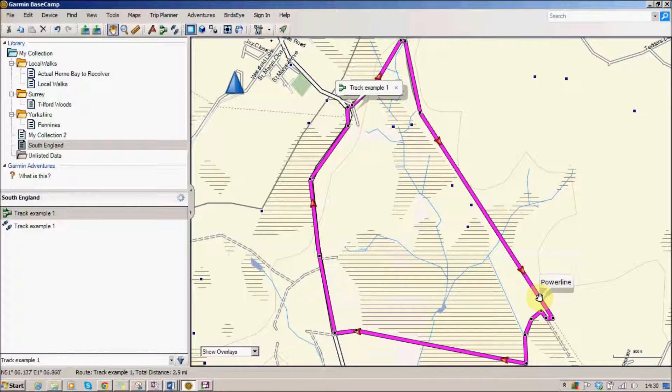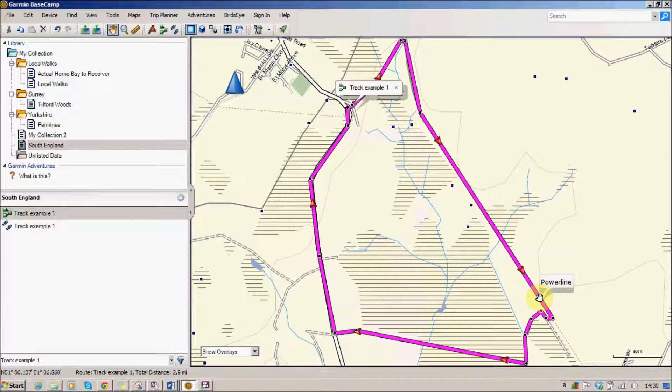Or share with other people or put on, perhaps send to one of the walking websites where they ask you to supply different walking routes and such like. So that has created a route from the track.